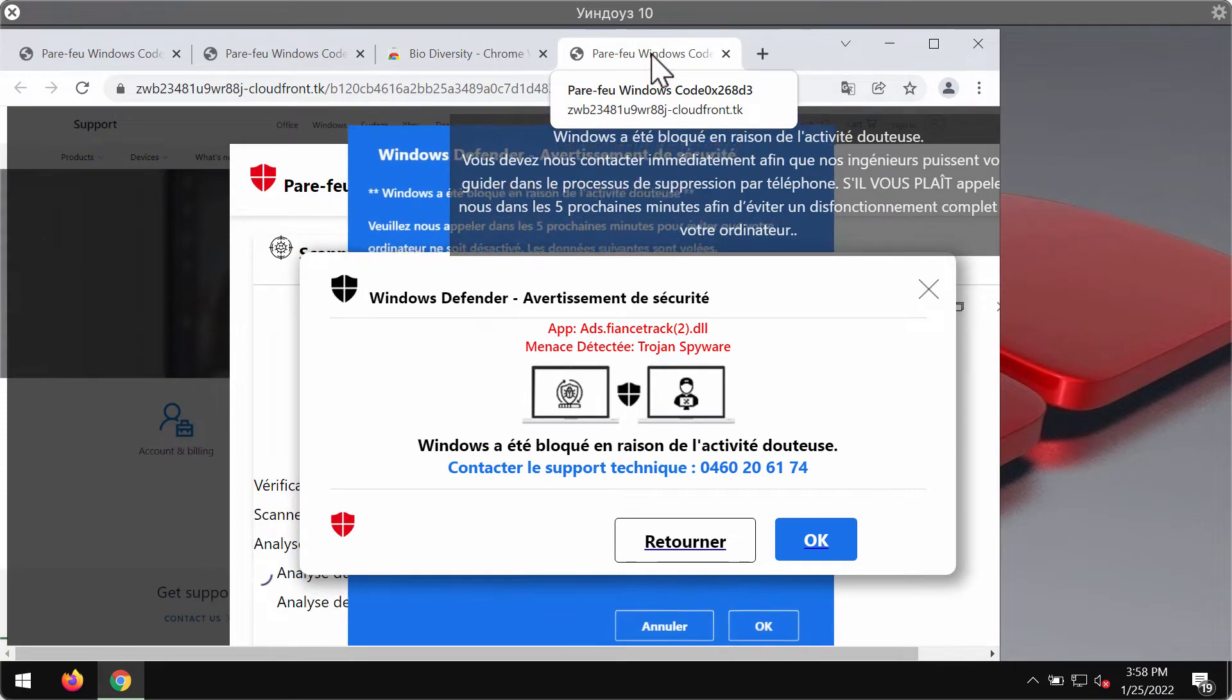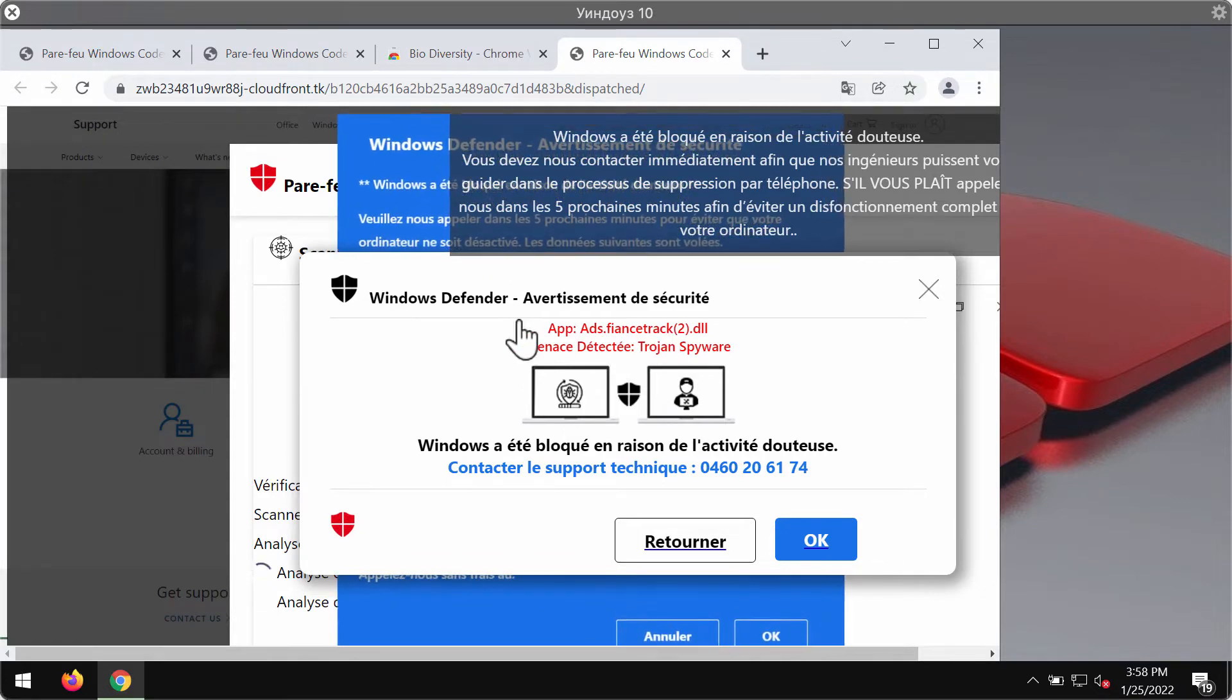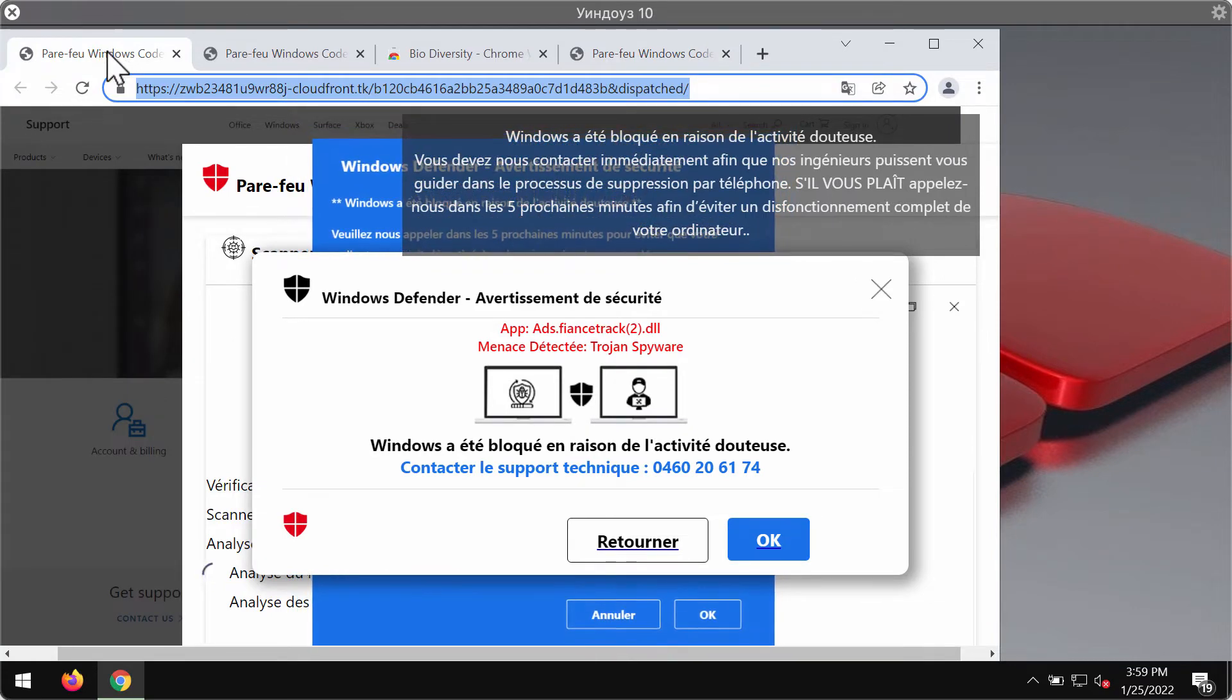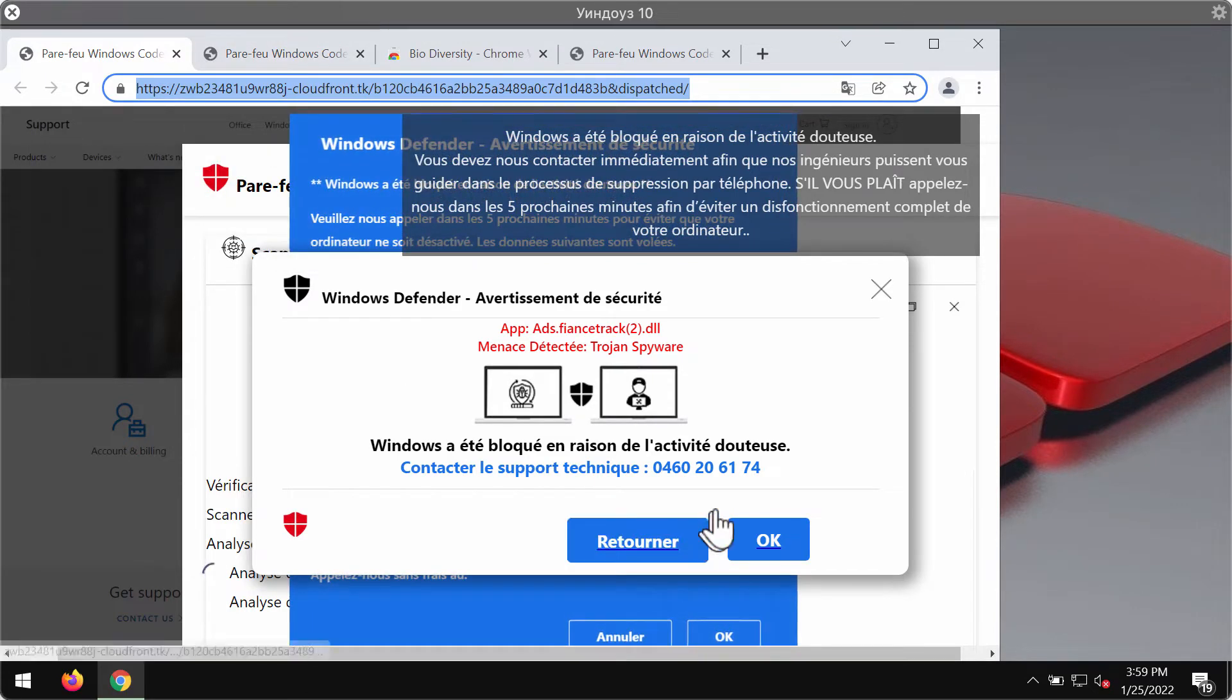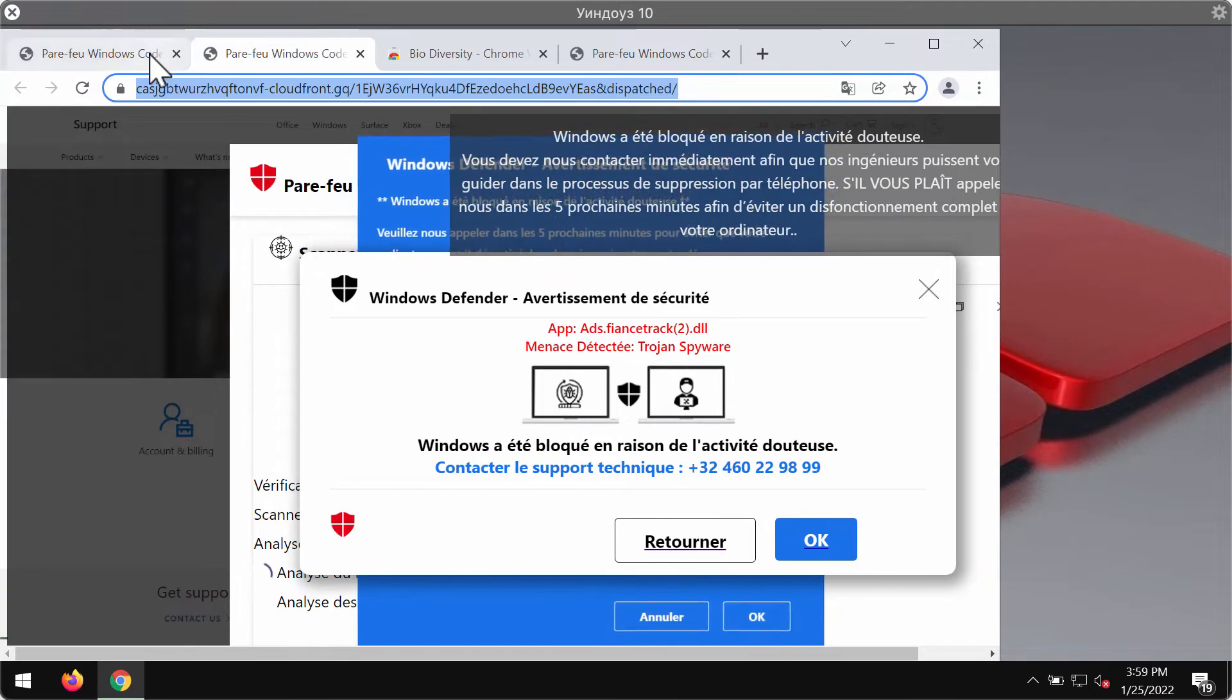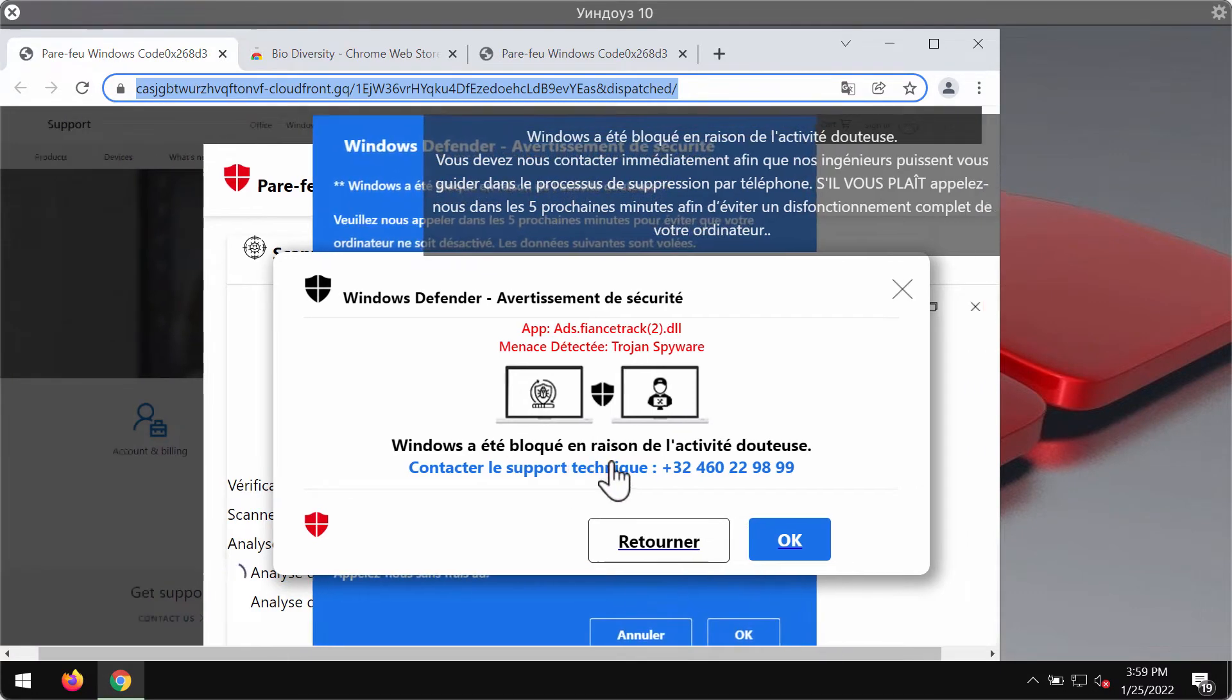These fake alerts also claim to be related to Microsoft or to Windows Defender. But in reality, all these pop-ups are totally faulty and misleading and very dangerous. Their mission is to force people into calling some telephone numbers which are presented as Windows support numbers. But these are fake Windows support numbers.